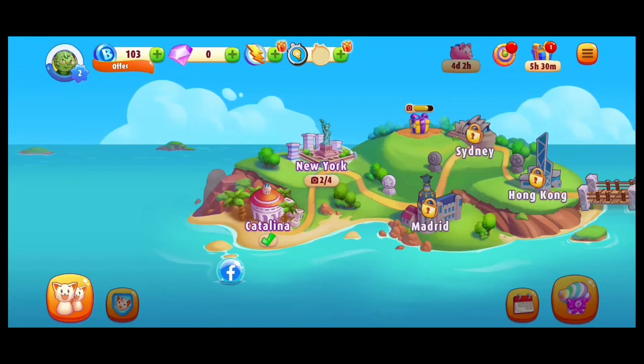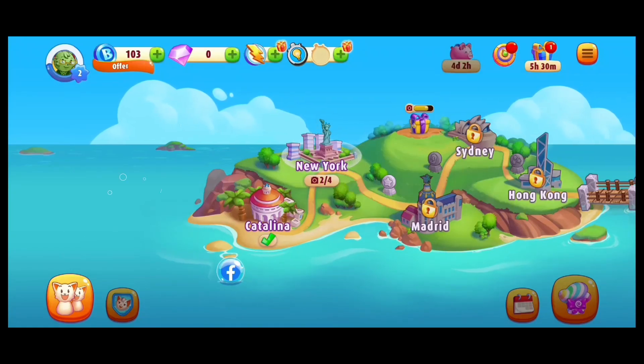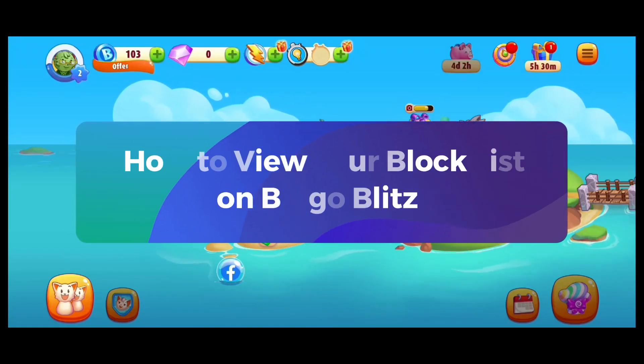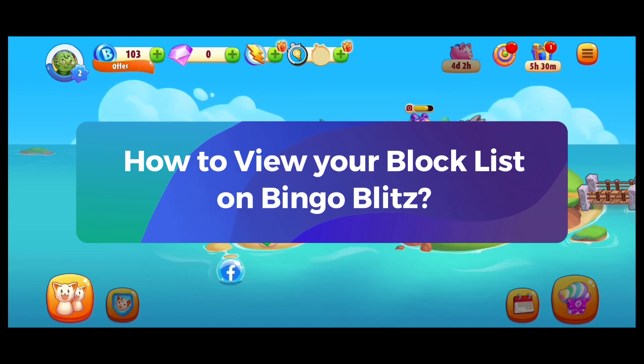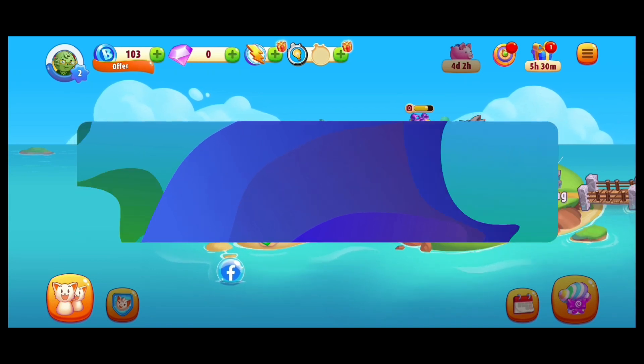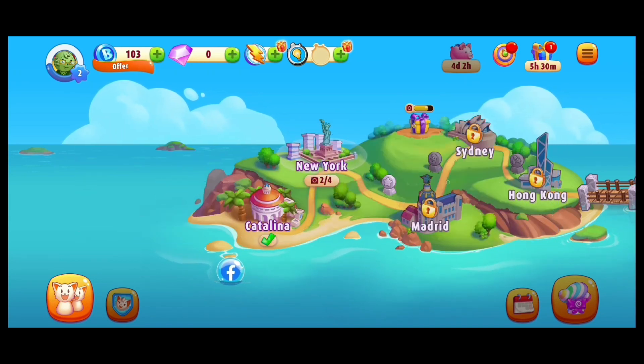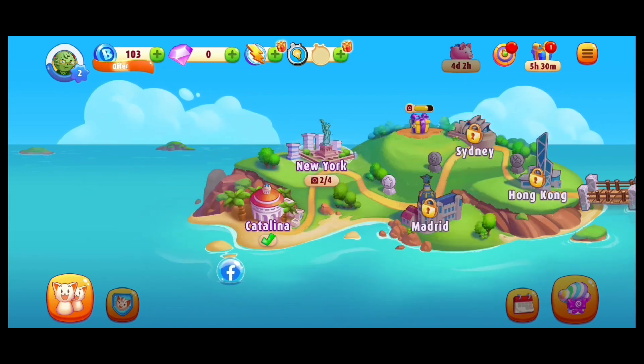Hey guys, it's me Jenny from Gaming Explained, and today I'm going to show you how to view your block list on Bingo Blitz. It's pretty simple and quick, so let's jump in.